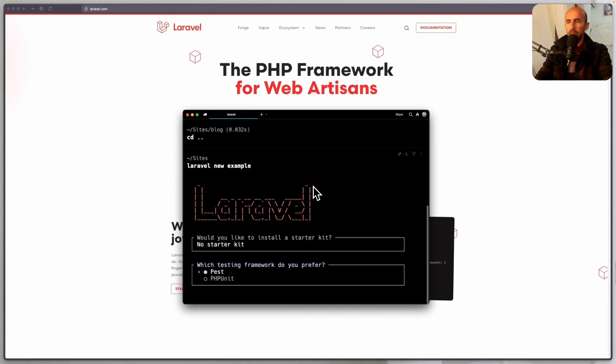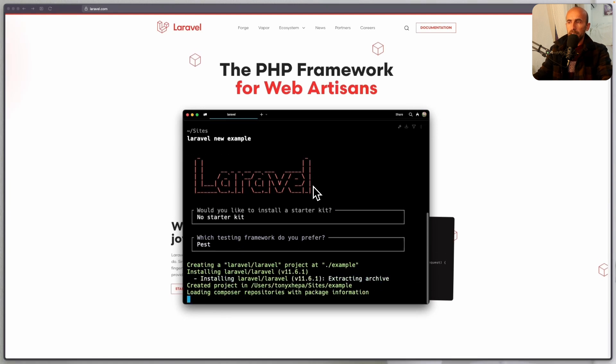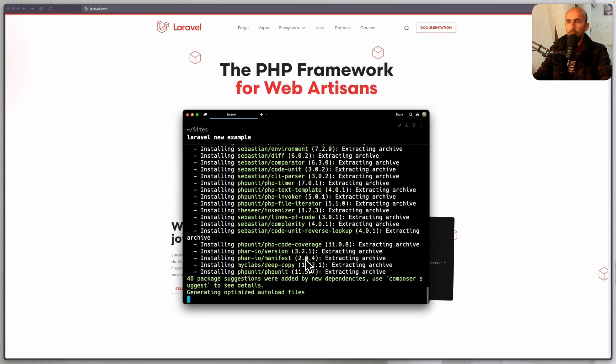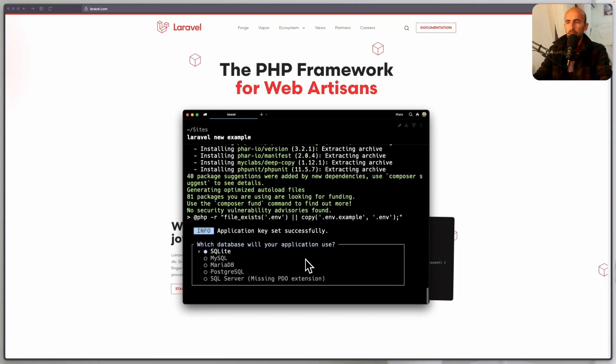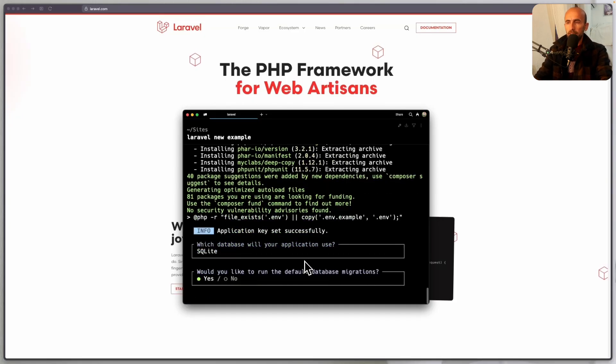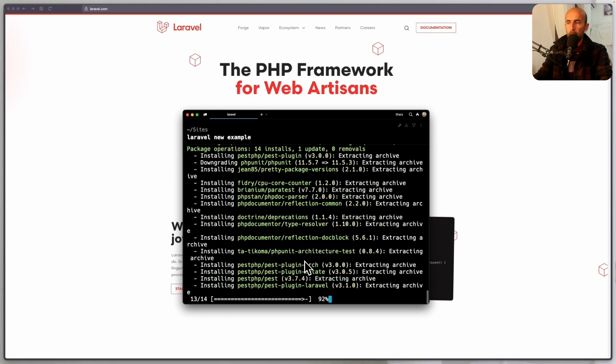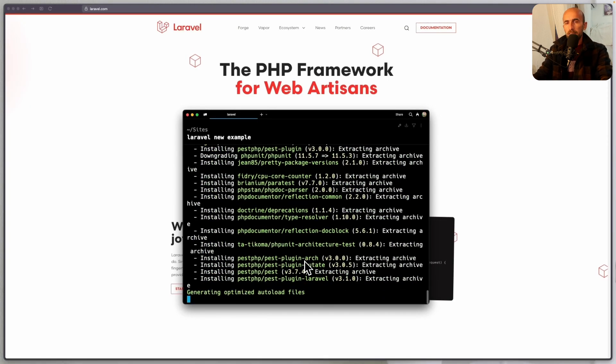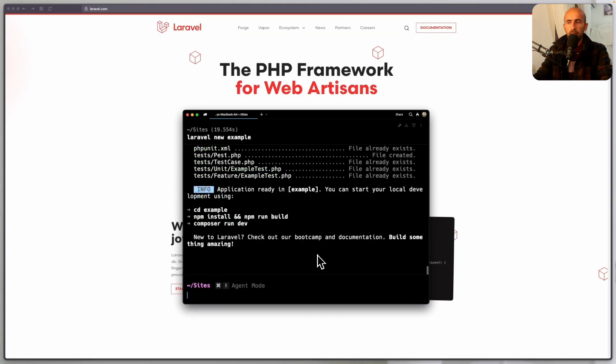No starter kit. It's Laravel version 0.6 and let's see what we have in this project. SQLite, okay, just hit enter, just to see the application and then I'm going to show you here.